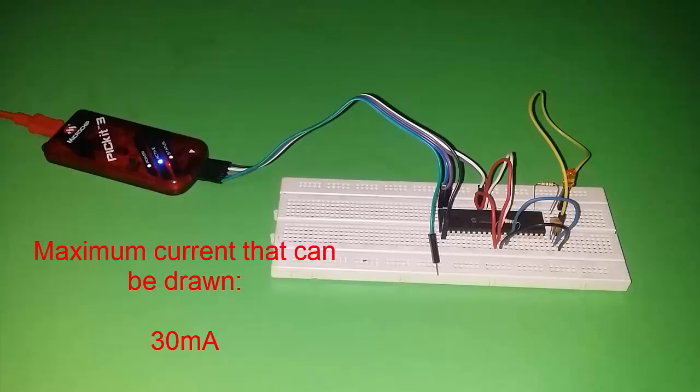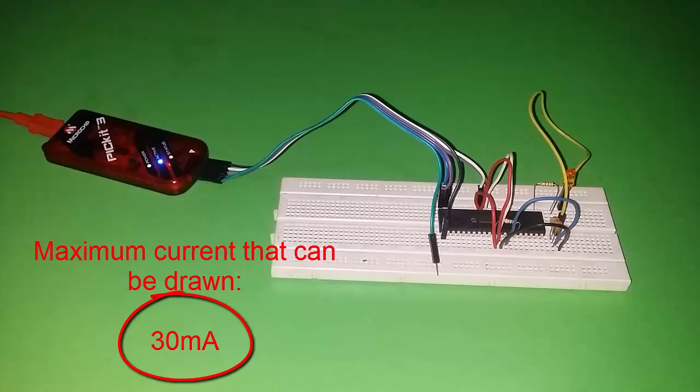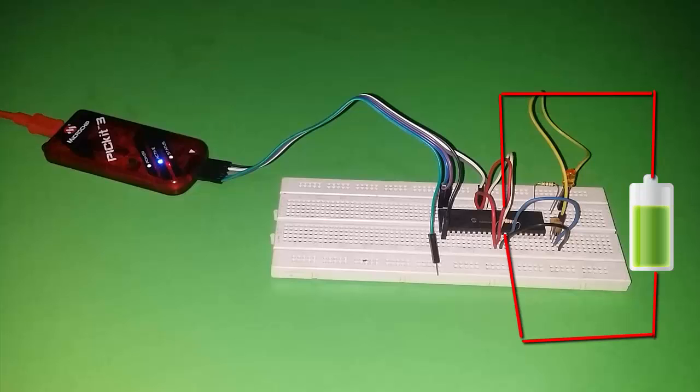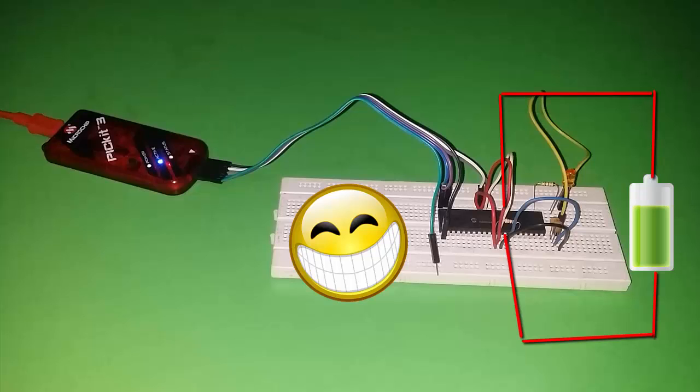Also, the maximum current that can be drawn from the PicKit 3 if used as a power source for your system is only 30 milliamps. So, if your system draws current more than 30 milliamps, then better provide your system with its own power supply.